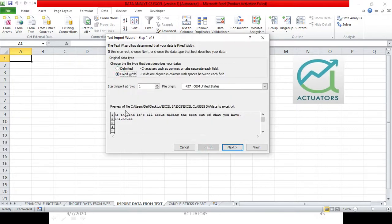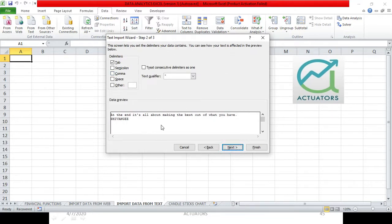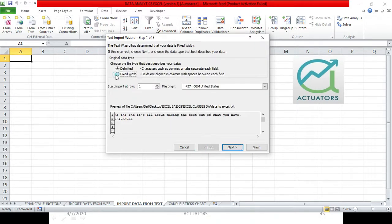If you select 'Delimited,' every word will come into one cell. Or, if you have no delimiters, all the data will go into a single cell — cell A1. If you want different words in different cells, you can use 'Fixed Width,' because I have given a space between each word, so each word will come into a particular cell. If you need just one cell for all the data, that is also up to you.